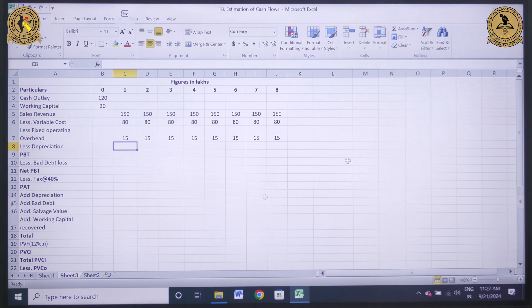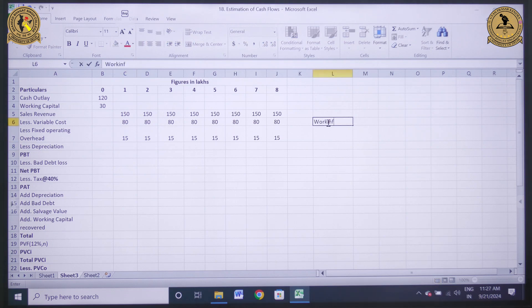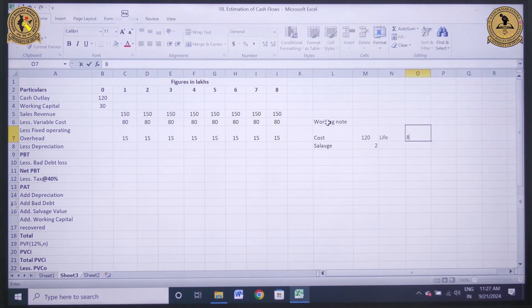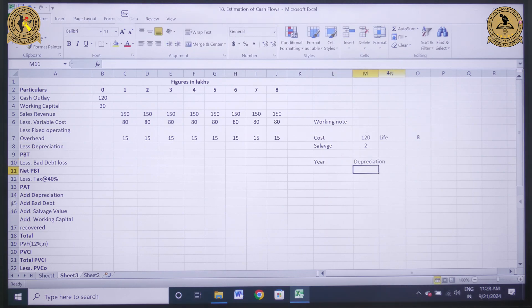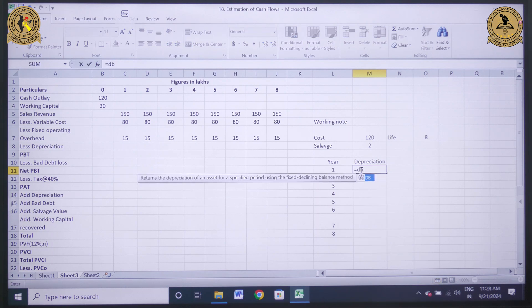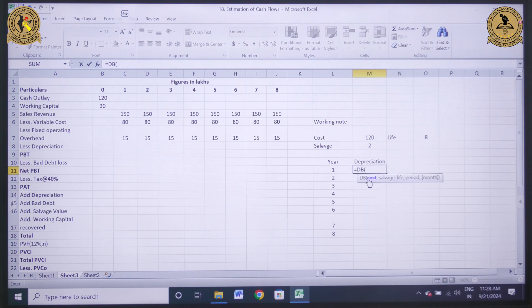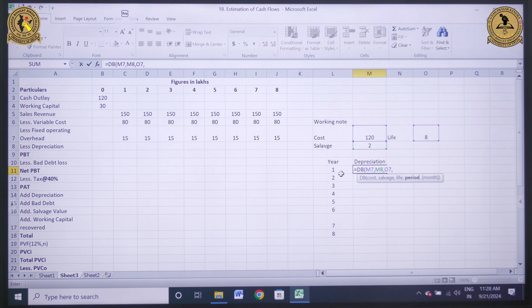The next component is the calculation of depreciation. The question says depreciation is as per the diminishing balance method. I will calculate the depreciation amount. In this case, cost is 120, salvage value is 2, and the life is 8 years. I need to type equals to DB, which asks for cost represented by M7, comma, salvage value represented by M8, comma, life represented by O7, comma, and since I am calculating diminishing balance, period is L11 — bracket close and enter.